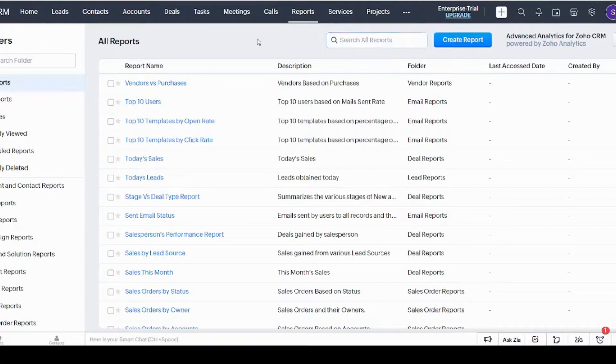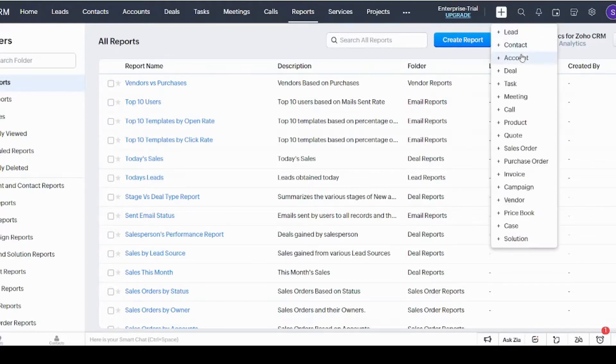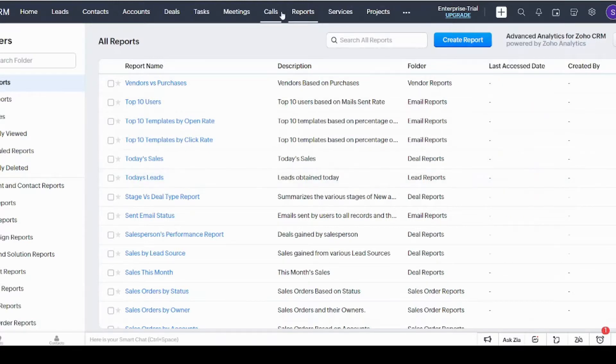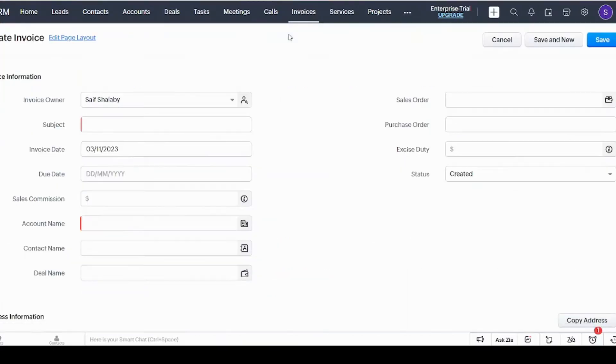So basically this is our top menu. If you want to add any more tabs to it—like tabs that you use more than the others—you can just choose the tab you want, like Invoice, and click on it, and it will be added to your menu. And here we are, perfect.